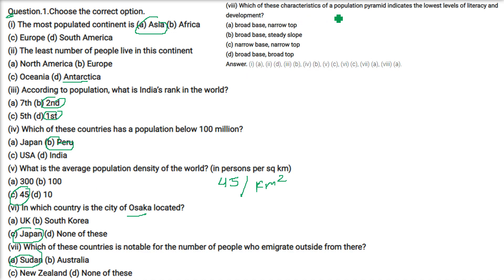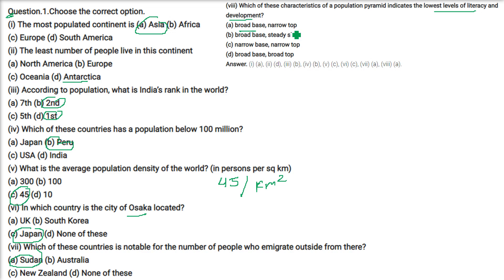Which of these characteristics of a population pyramid indicates the lowest level of literacy and development? It is broad-based and narrow-top.